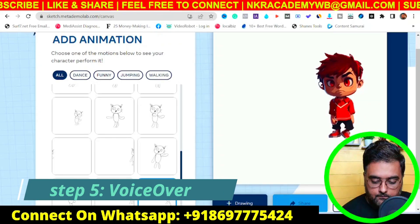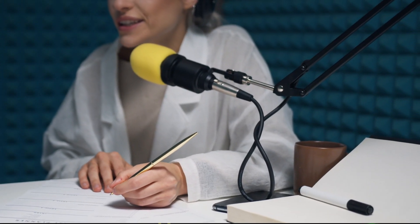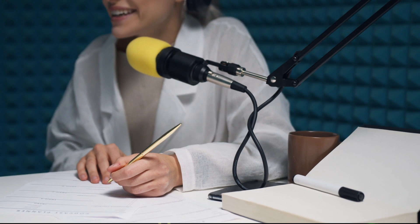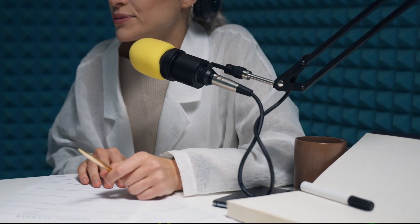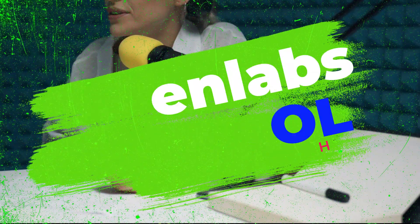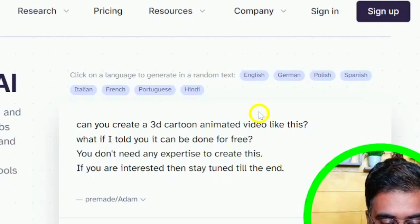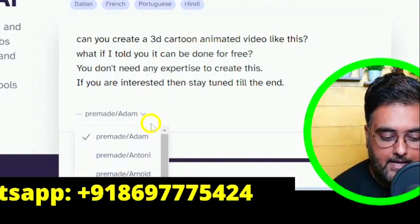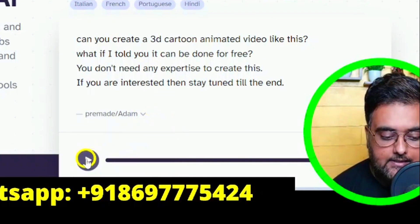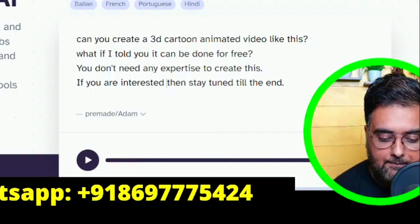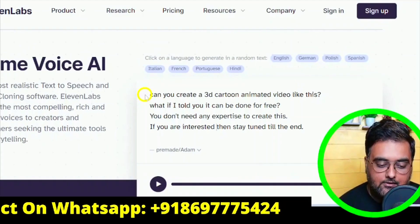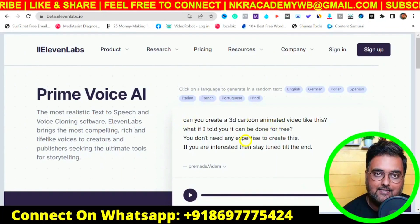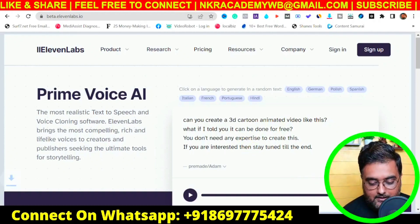Step five is creating the voiceover. You can use a microphone and record your own voice, or use the free AI tool ElevenLabs.io — you don't even need to sign up. Paste your script, choose from available languages, and select a male or female voice character. Preview it, and once you are happy, click Download.